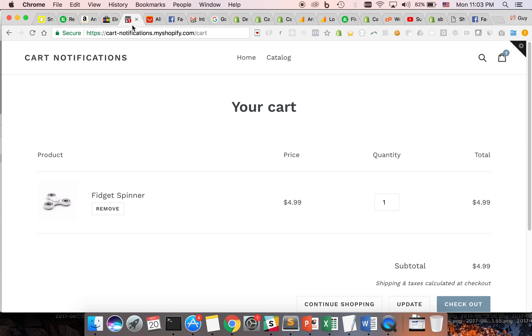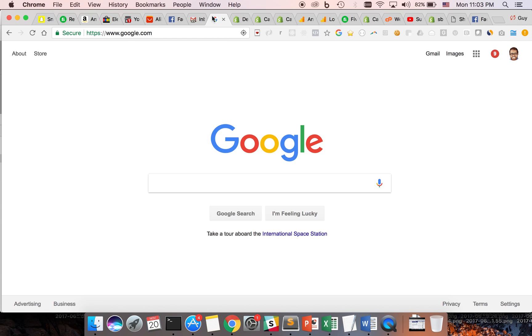When a customer leaves the store, the notification starts to flicker, increasing the sense of urgency and reminding the customer to go back to the store and complete the purchase.